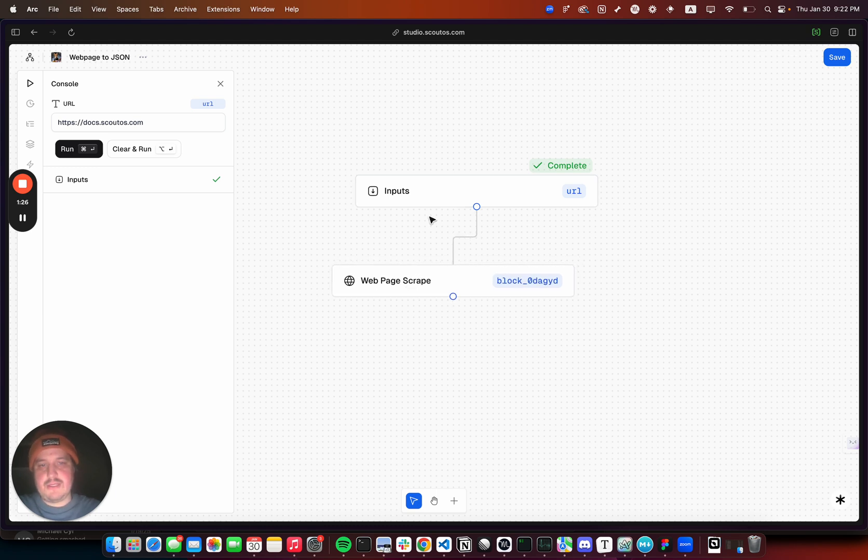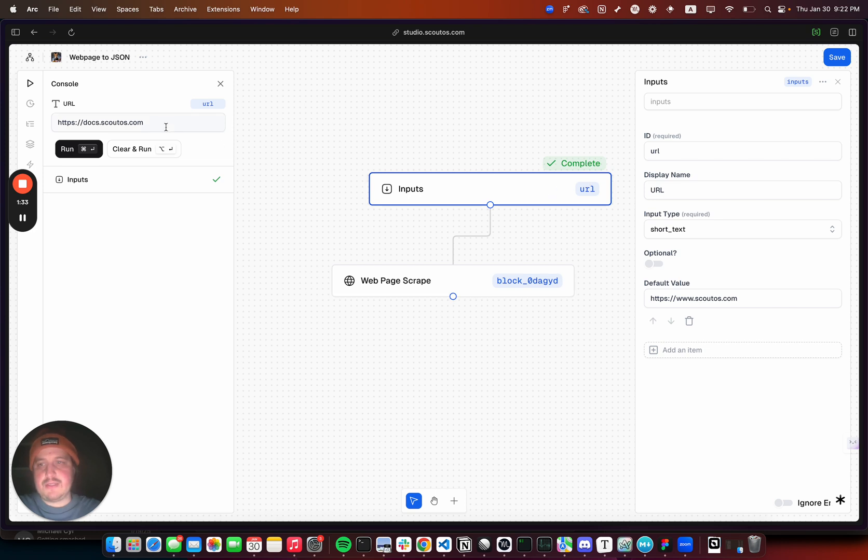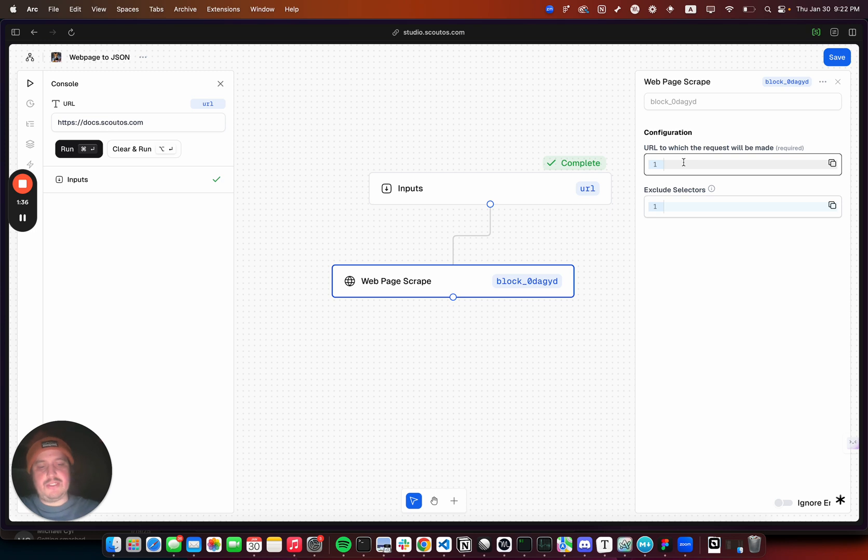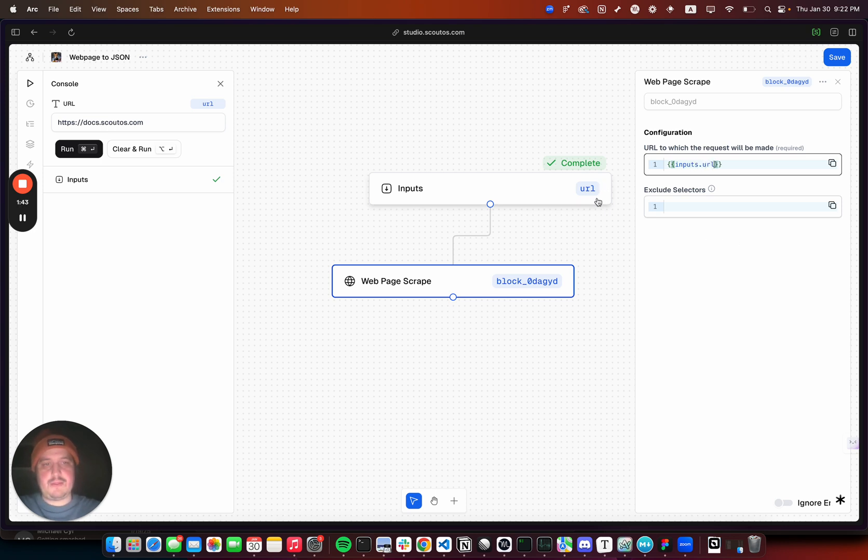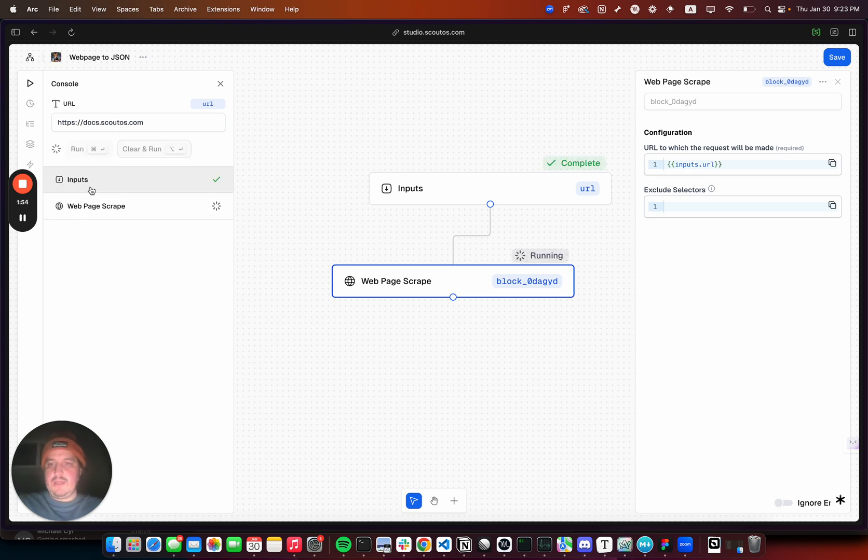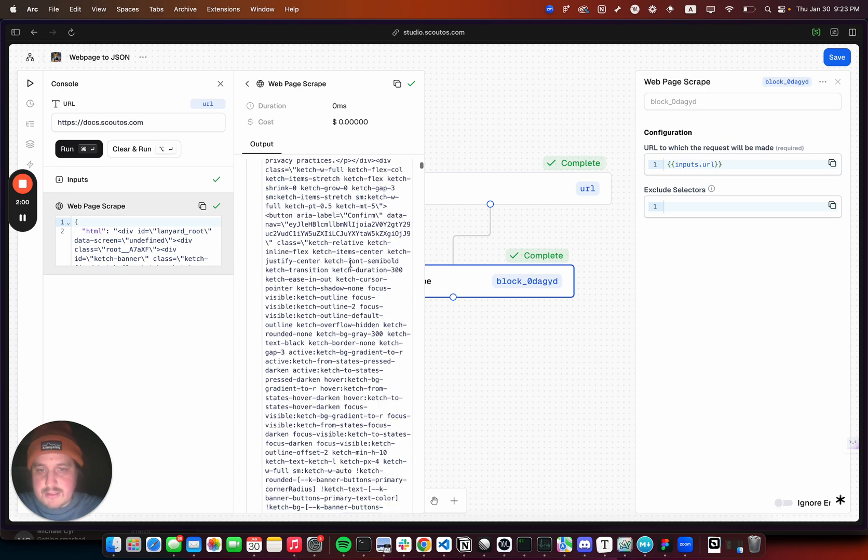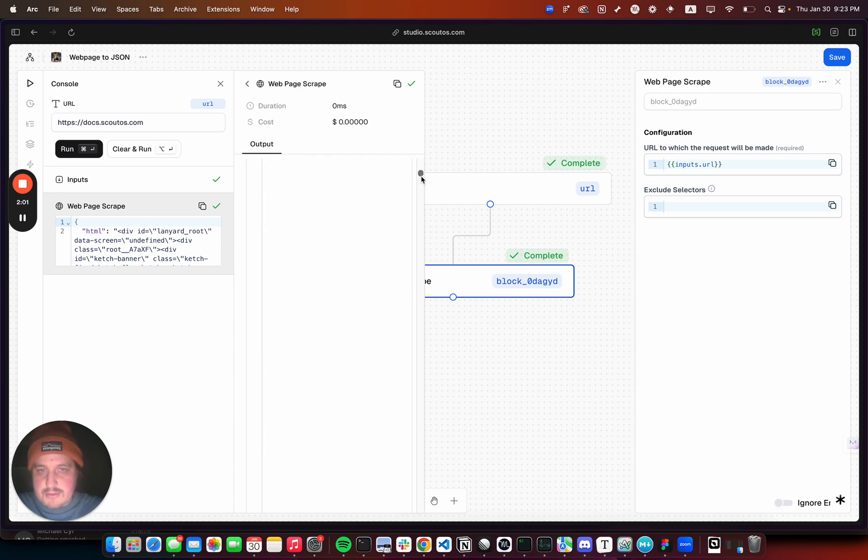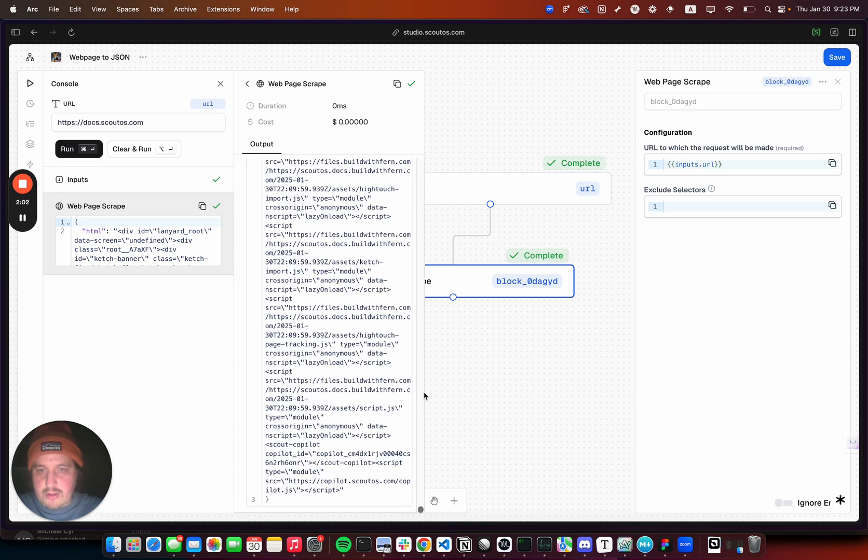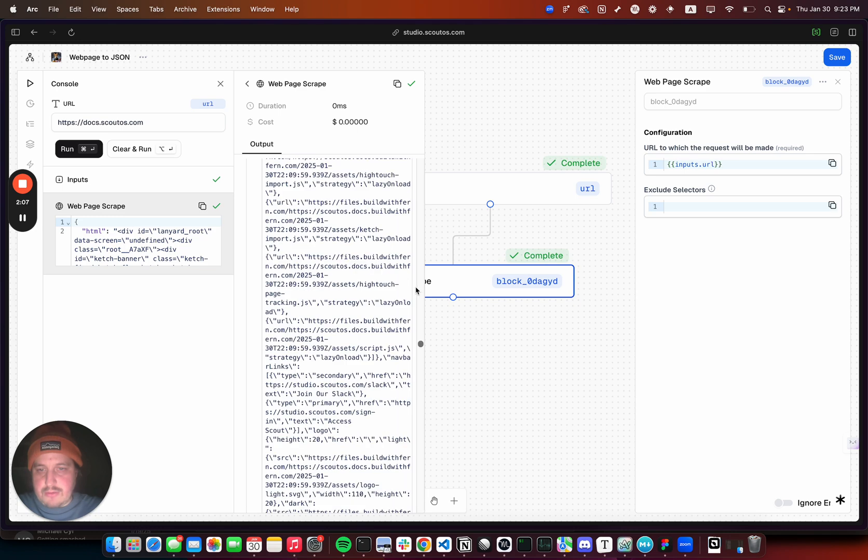The input block, you can reference the inputs through Jinja, a templating language. You do inputs.URL so that's going to be docs.scoutloss. Exclude selectors we don't have to worry about. This is using Playwright so it's not extremely fast, but it's going to return the raw HTML.